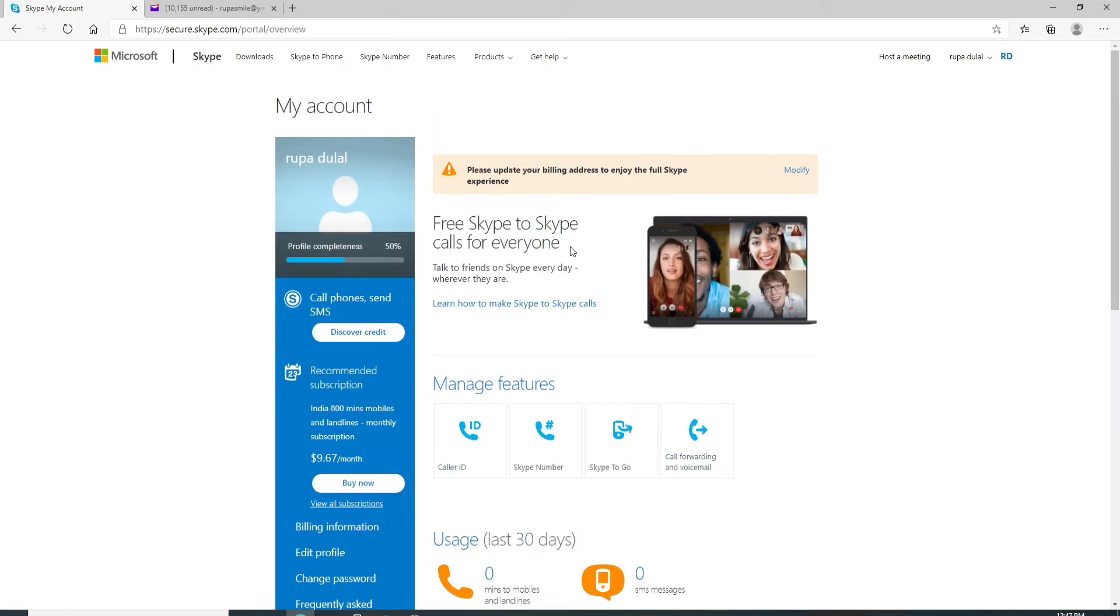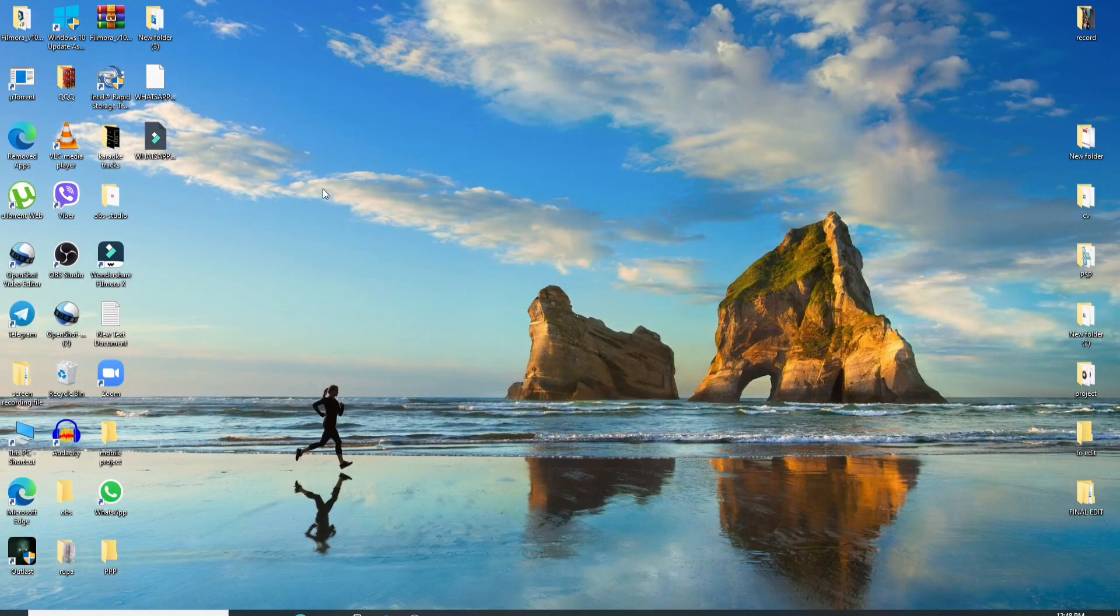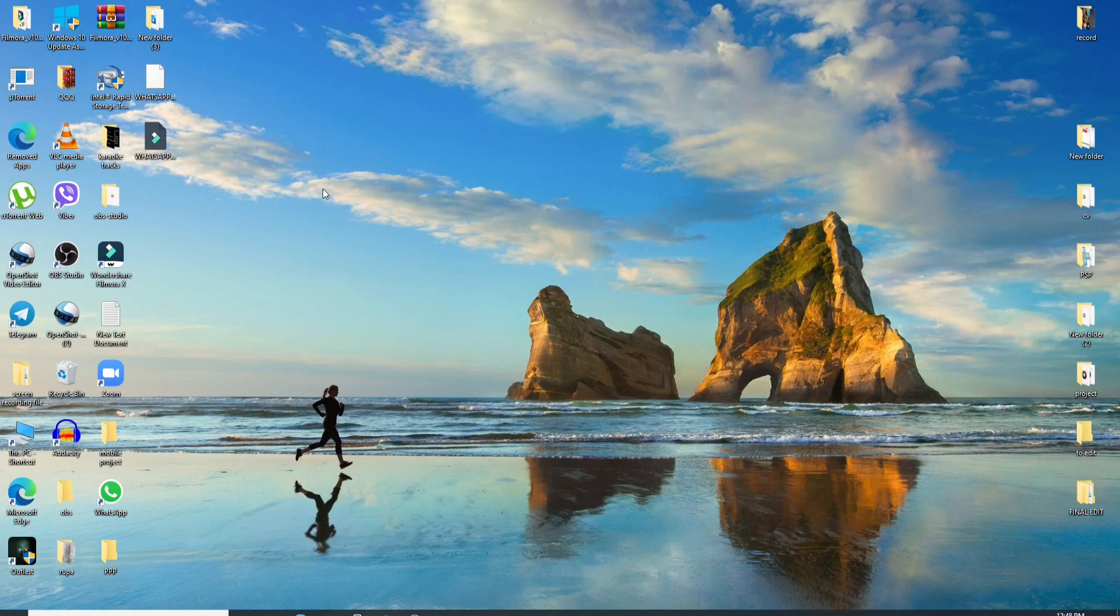And that is how you can reset your Skype password. Next time you log in, remember to enter the new password you just created. I hope you found the video useful. If you did, go ahead and give it a thumbs up. Comment down below in the comment box if you have a question or feedback for us. We'll surely be back with another tutorial episode soon. Thank you for watching.